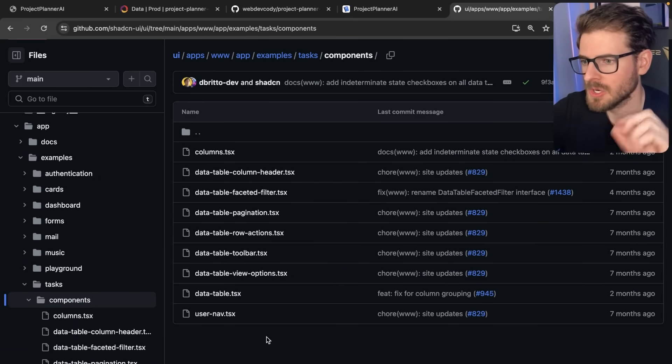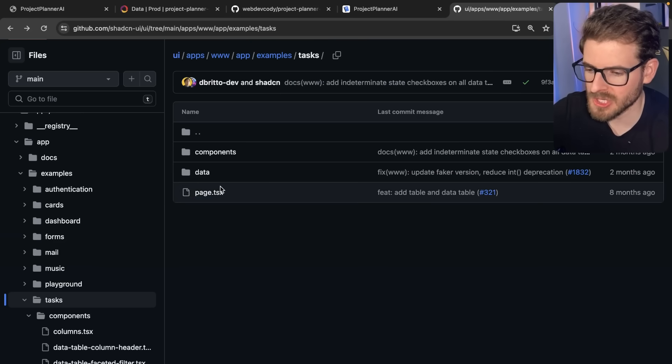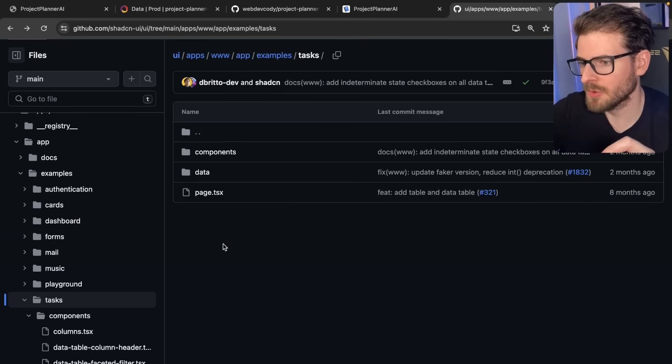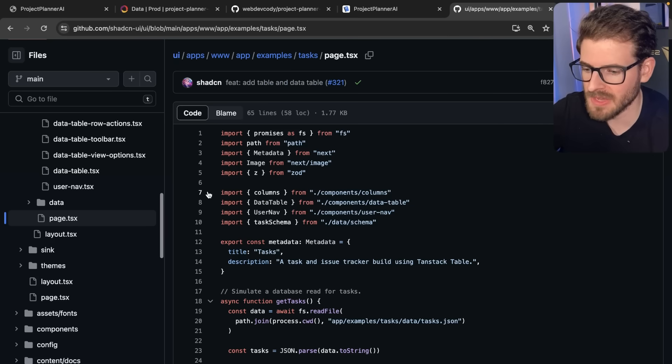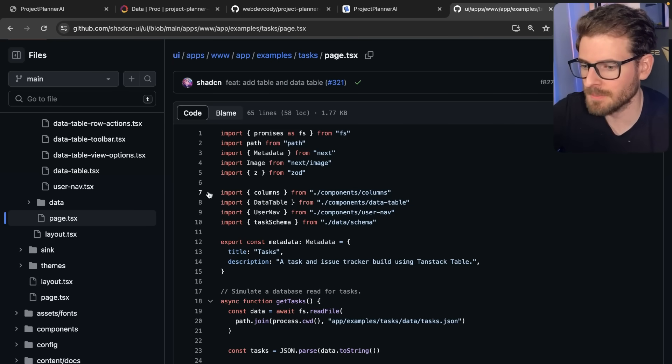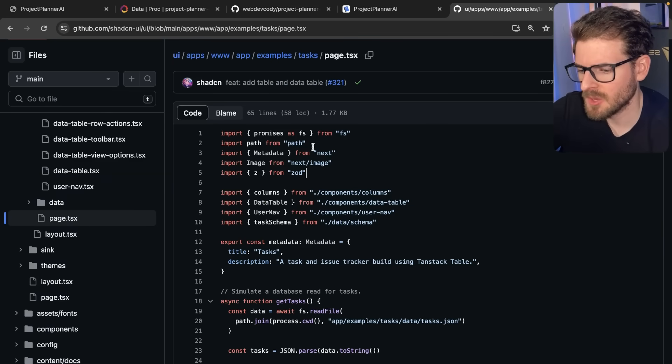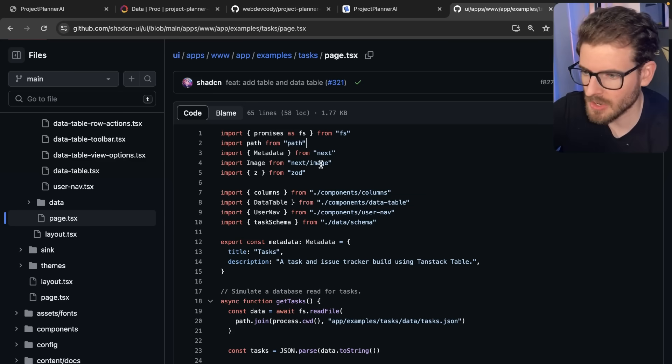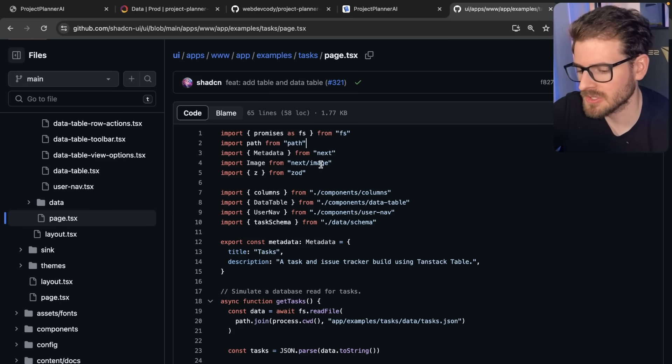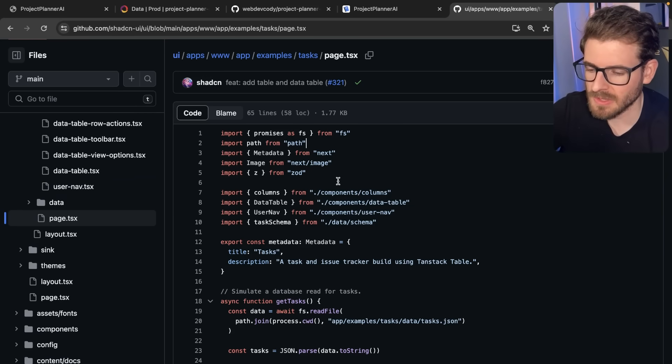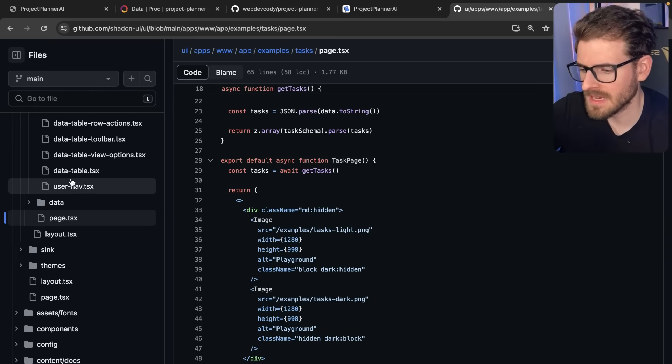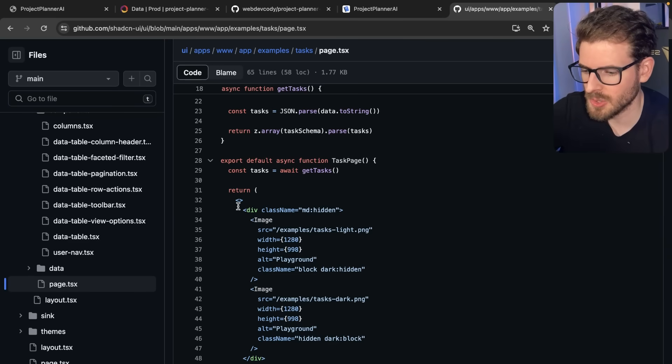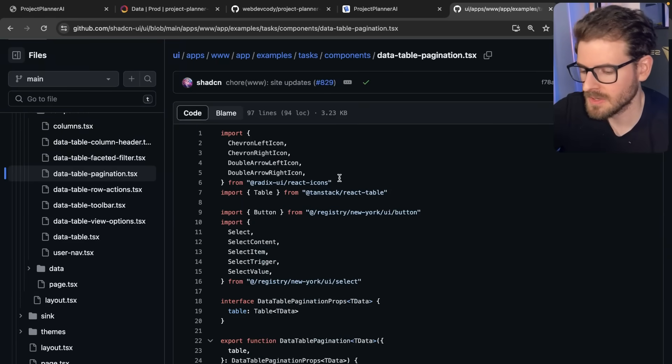The cool thing is you can clone this repo locally and you can just copy this entire tasks folder and place it into your own project. Most of everything is going to work exactly how you saw it on the ShadCN demo website. Assuming you have the correct packages installed and you do the correct ShadCN installs for the components, it's really easy to get started.